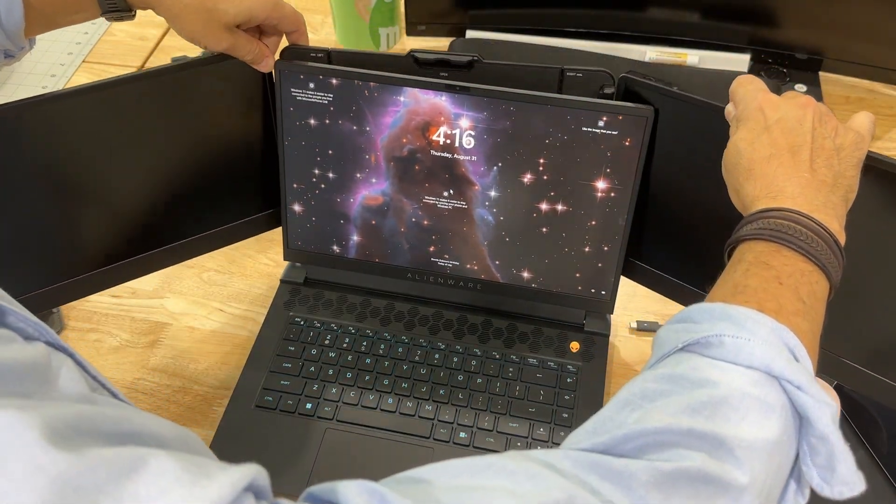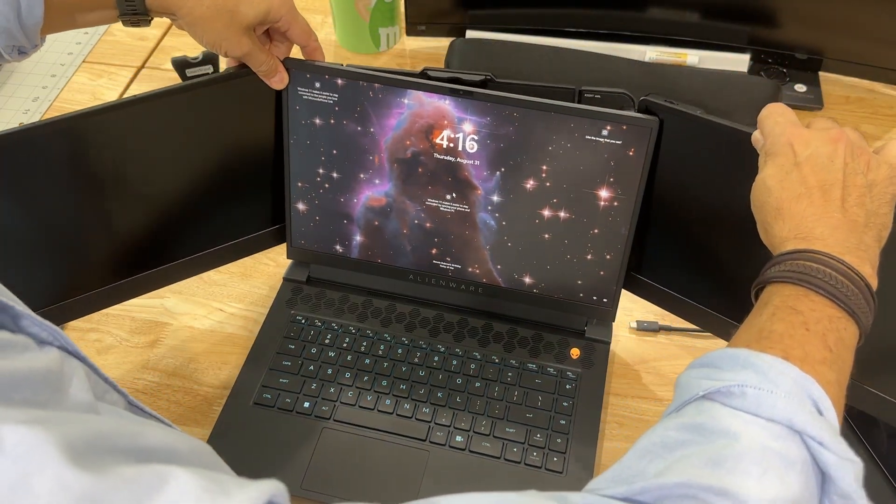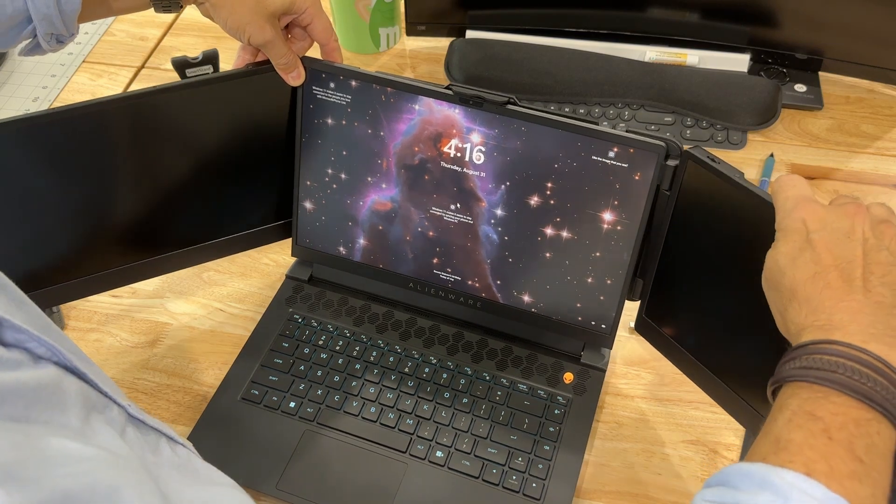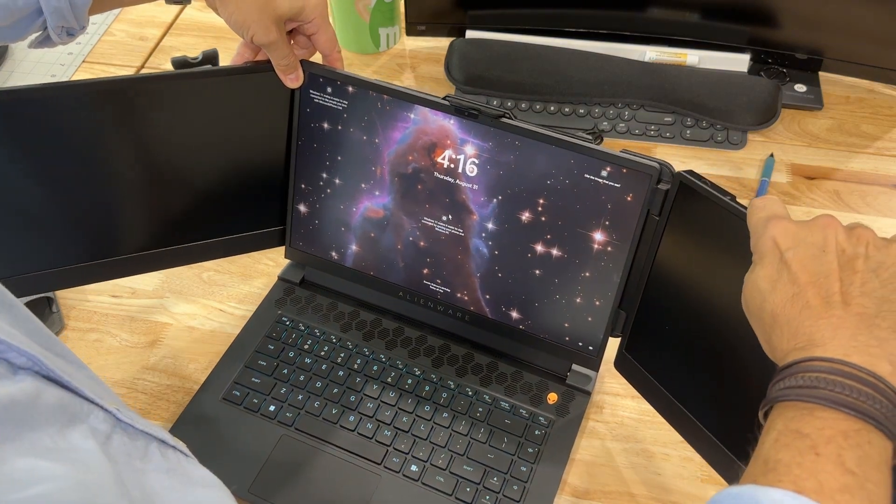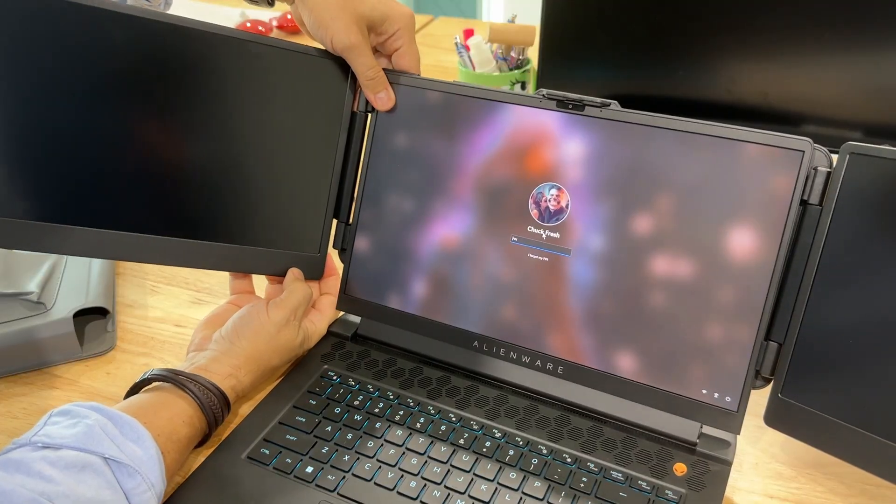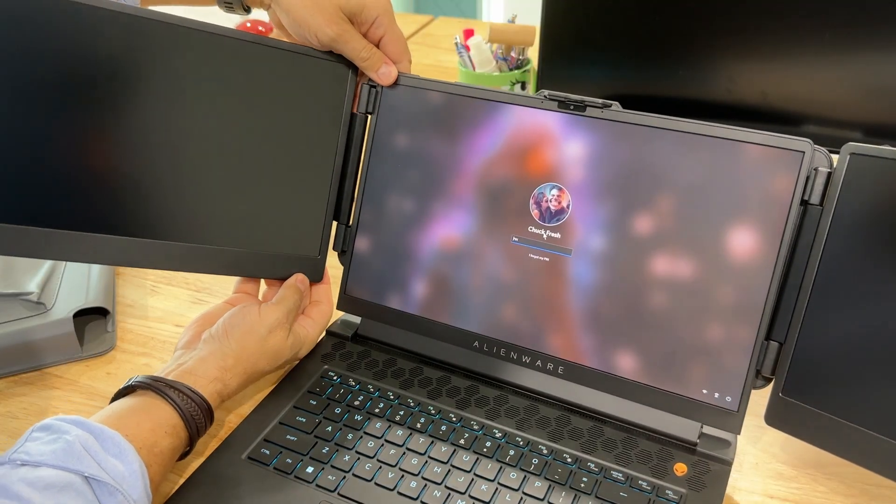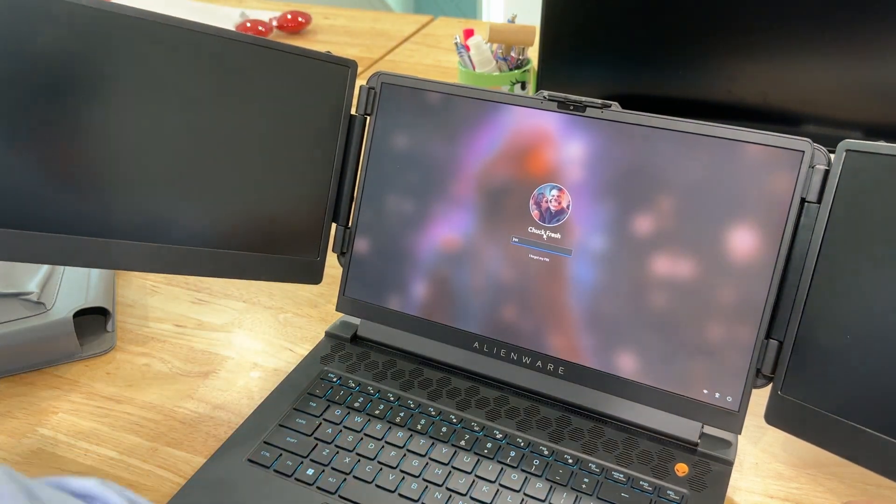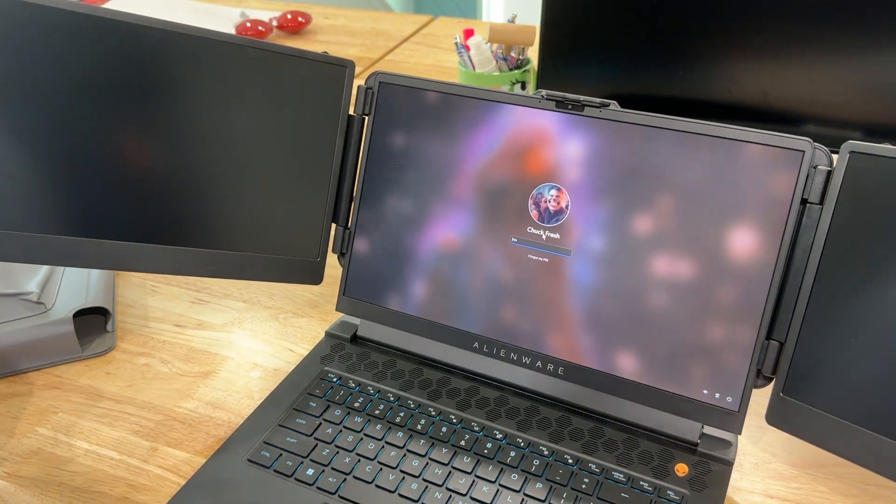So you snap the top on there, pull the right side, clip that on there, clip the left side on, and it securely stays on there with a kickstand in the back. It keeps it up, and then you can adjust them anywhere you want.